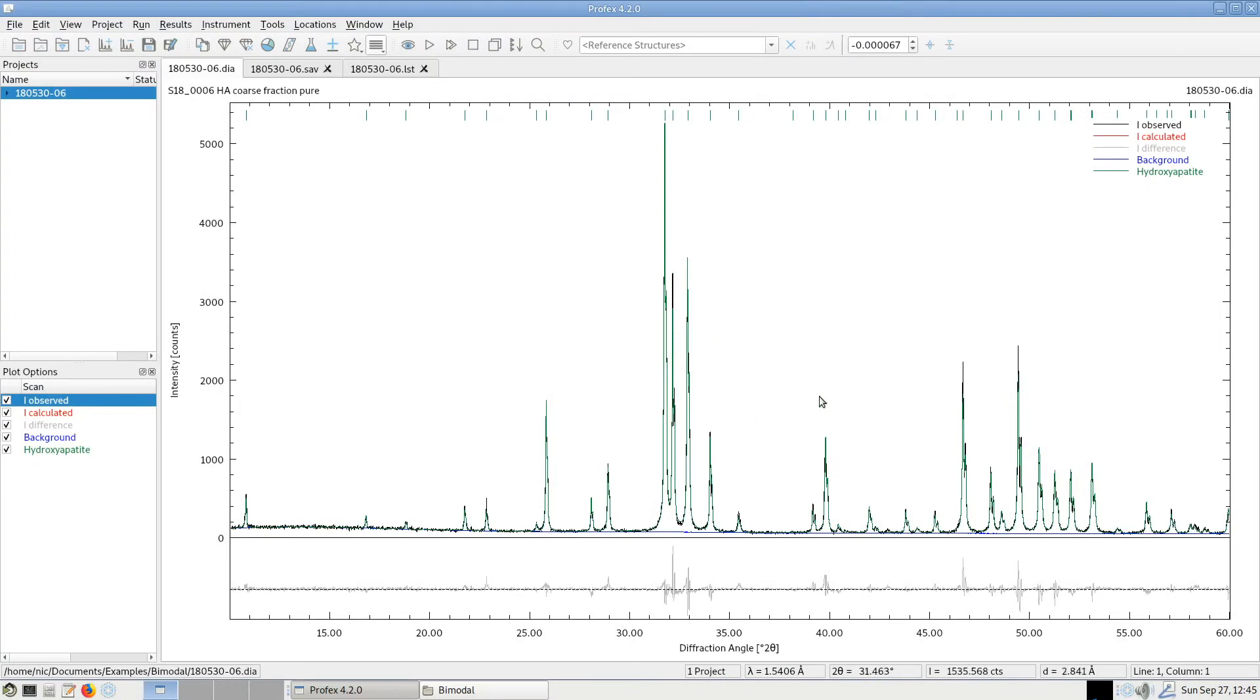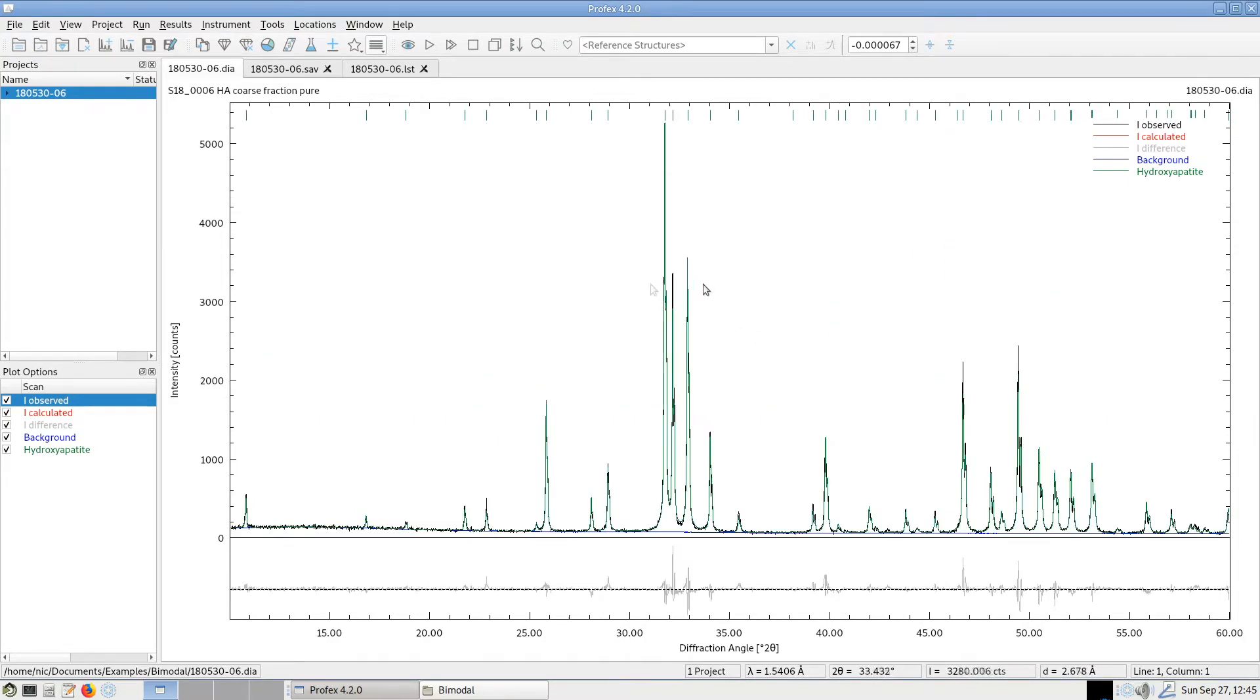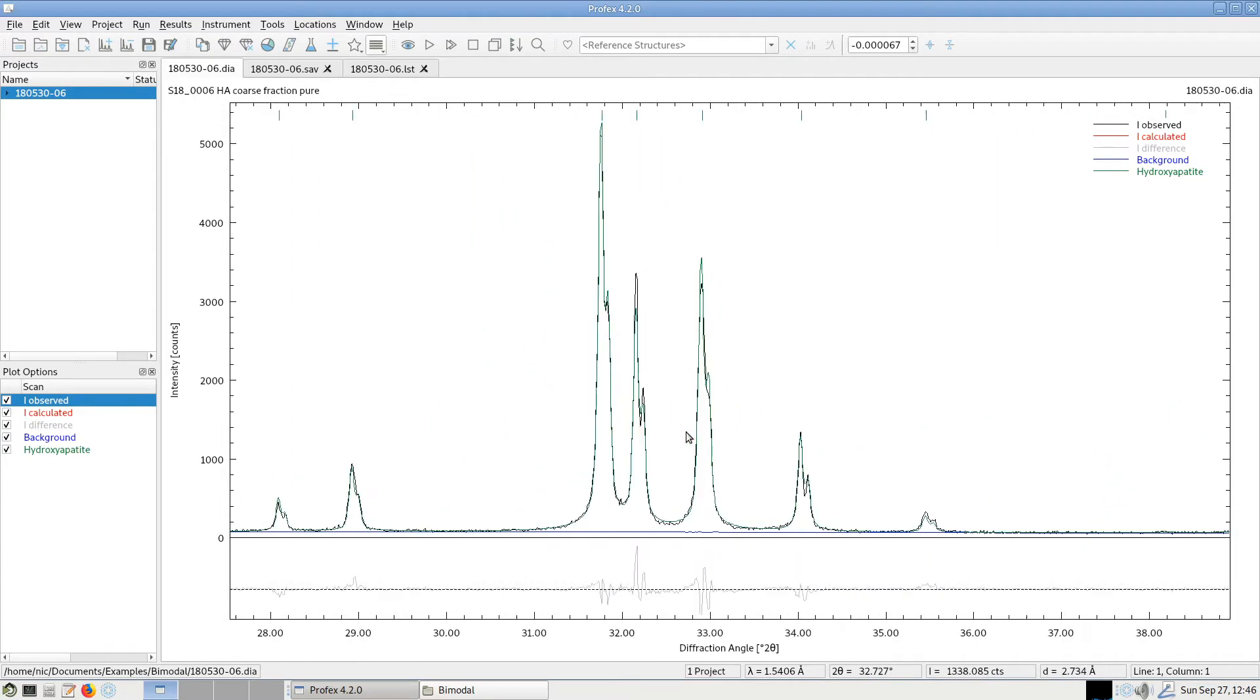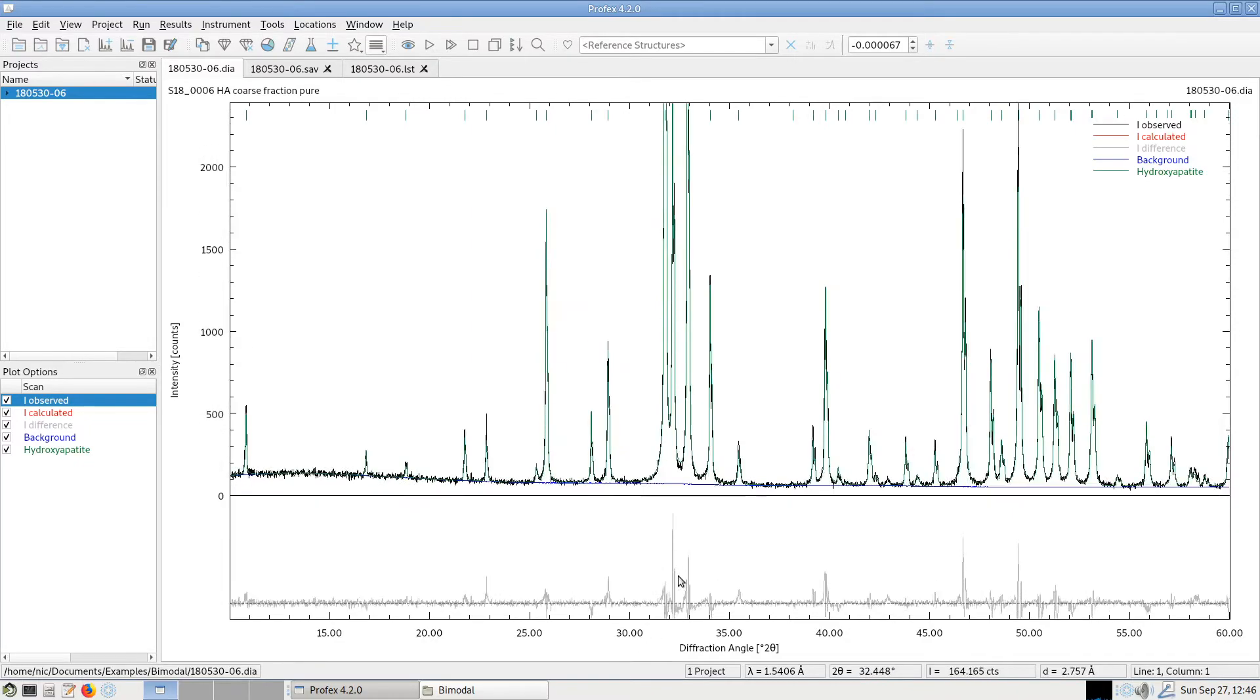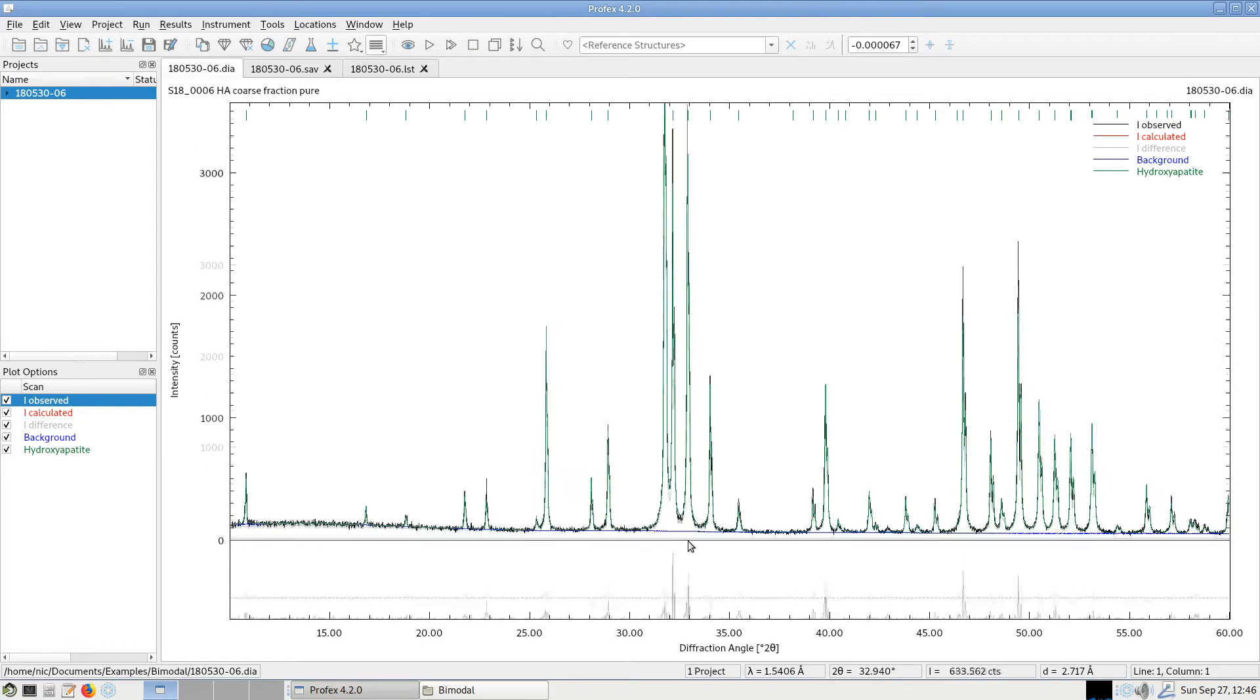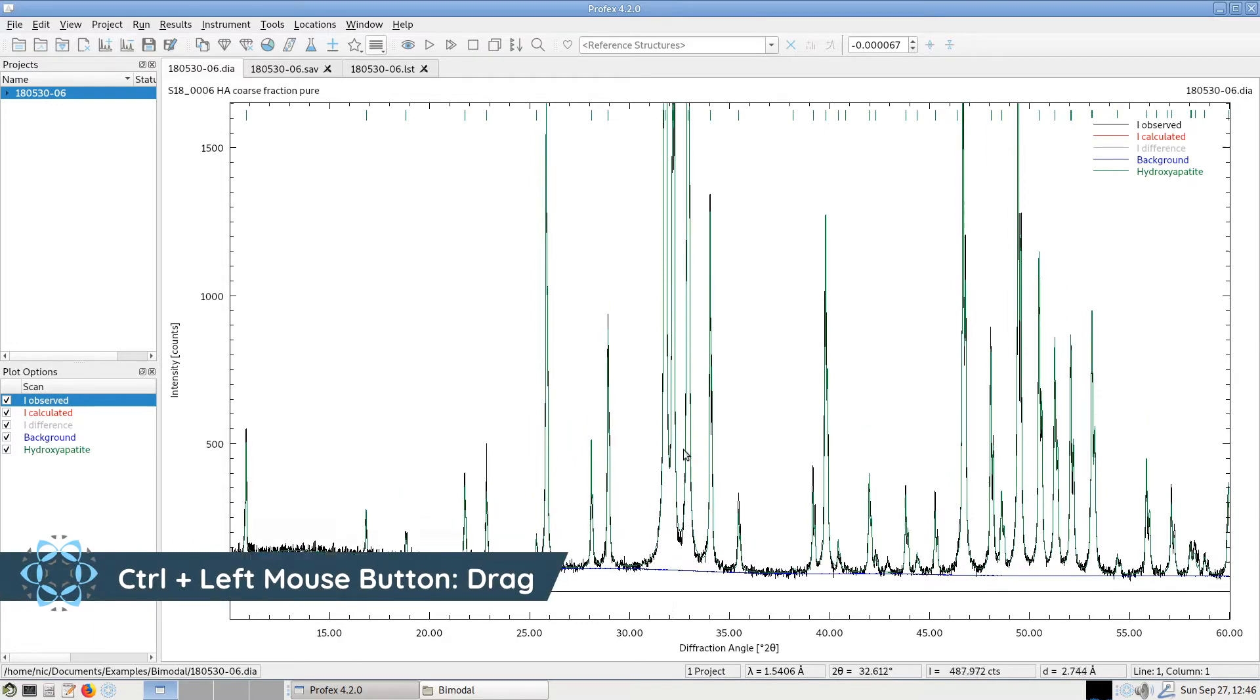First of all, in the main plot area we can use the mouse to zoom in using the left mouse button. Using the right mouse button we can zoom out to reset the zoom value. With the scroll wheel we can zoom in horizontally and zoom out again. If we hold the Ctrl key and use the scroll wheel we can zoom in vertically. If we keep holding the Ctrl key we can use the left mouse button to drag the scan around.